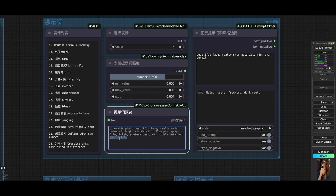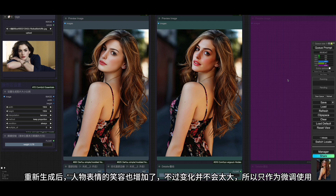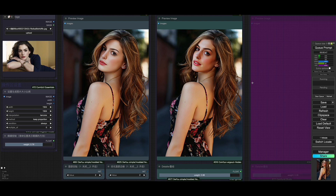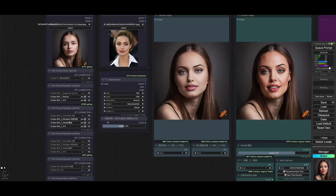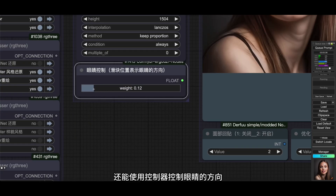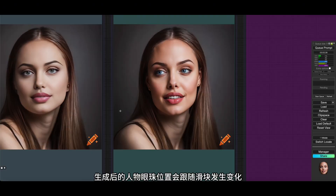保存后重新导入ComfyUI再进行换脸，现在脸部拉长后就更加接近原始的参考人物了。提示词也设置了简单的表情选择功能，可以加强人物表情变化，现在选择微笑的表情，刷新提示词预览后可以看到表情提示词发生了变化，重新生成后人物表情的笑容也增加了，不过变化并不会太大，所以只作为微调使用。除了使用提示词，还能使用控制器控制眼睛的方向，滑块的位置代表眼珠的位置，生成后的人物眼珠位置会跟随滑块发生变化。